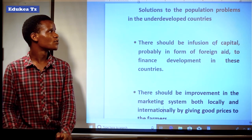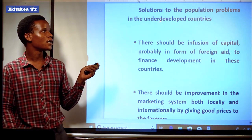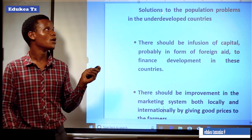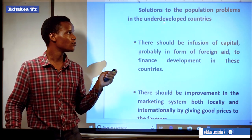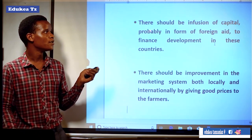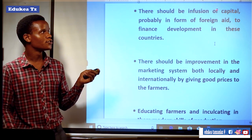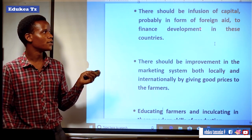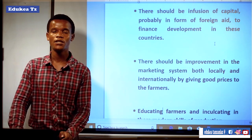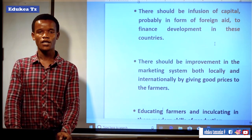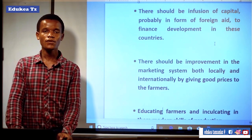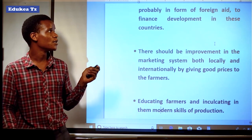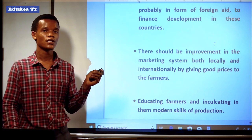Let us see the solutions to the population problem in developing countries. First, there should be an infusion of capital, probably in the form of regional aid to finance development in these countries. The government needs to get financial aid from developed countries in order to run economic sectors. So we need to gain foreign aid.